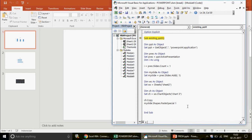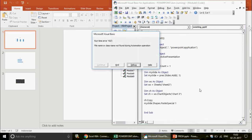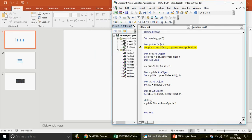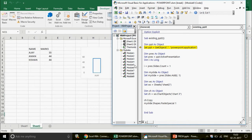Running this late binding code gives the first error: 'Variable not defined' — because ppLayoutBlank is a named constant only available when the PowerPoint library is referenced. In late binding, you must use the numeric index instead. Similarly, for PasteSpecial, you can't use ppPasteMetafilePicture — replace it with its numeric value, such as 1 or 2.